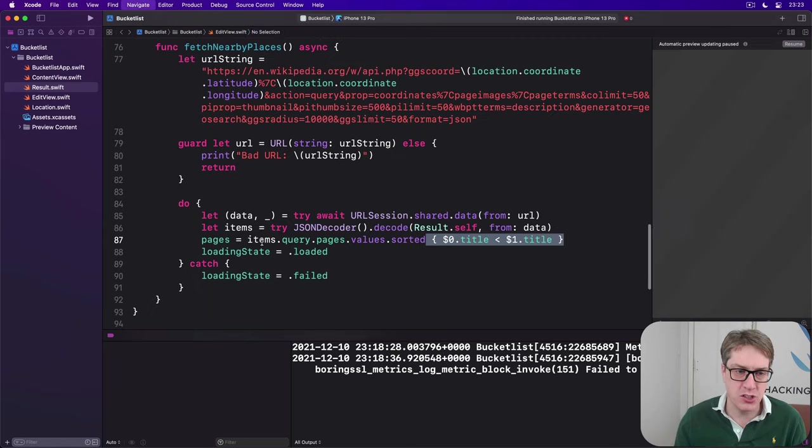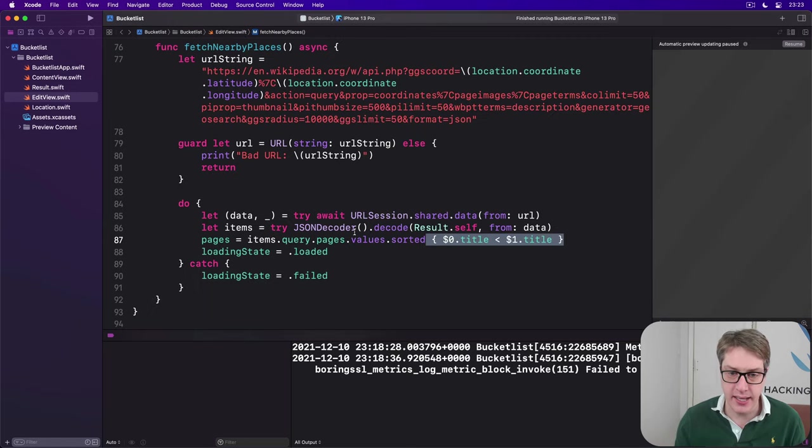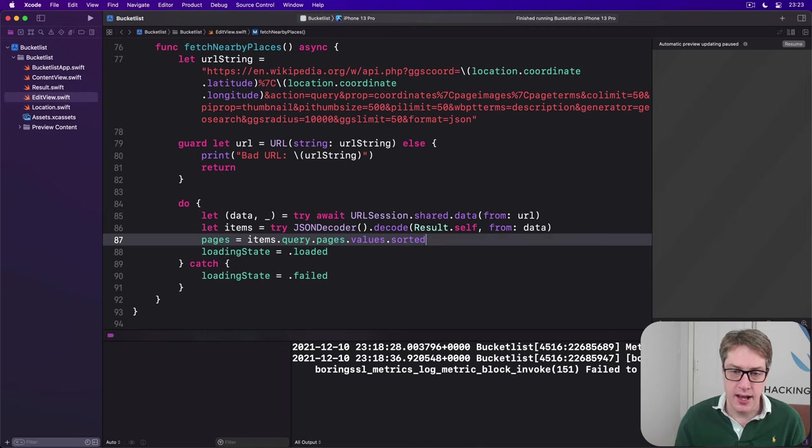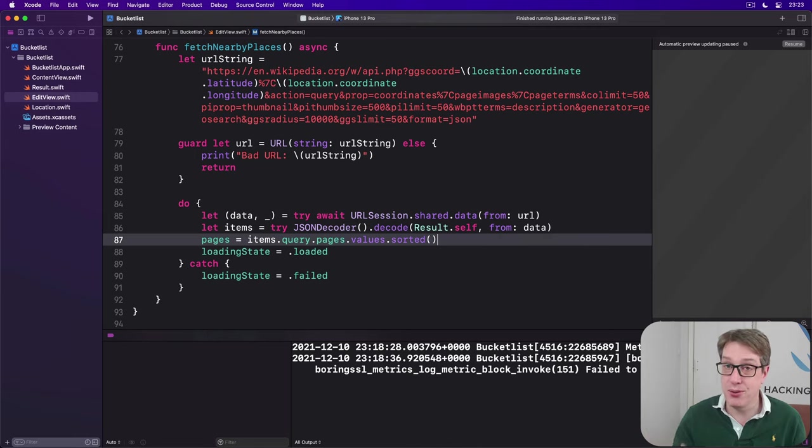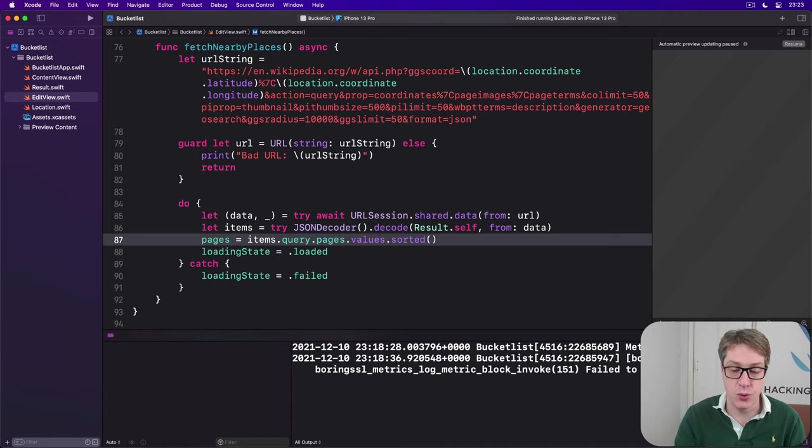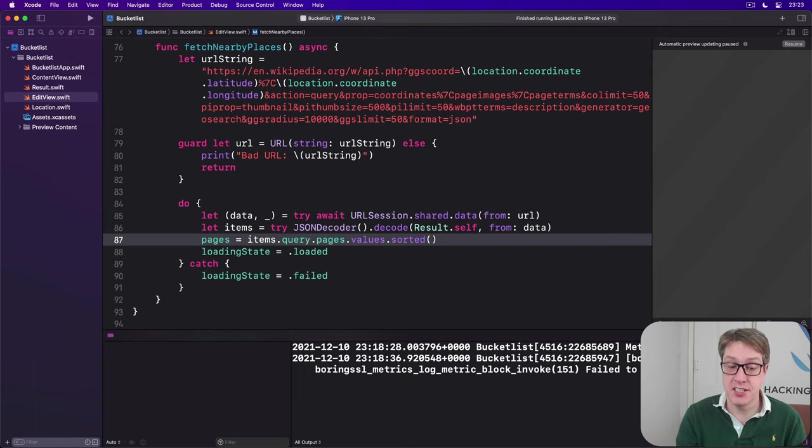We can go back to our sorting code here, remove the custom inline closure, this thing here can just go away, and just say sorted. It'll do the right thing for us. It'll use that function we just wrote to handle sorting, which is much nicer, I think.